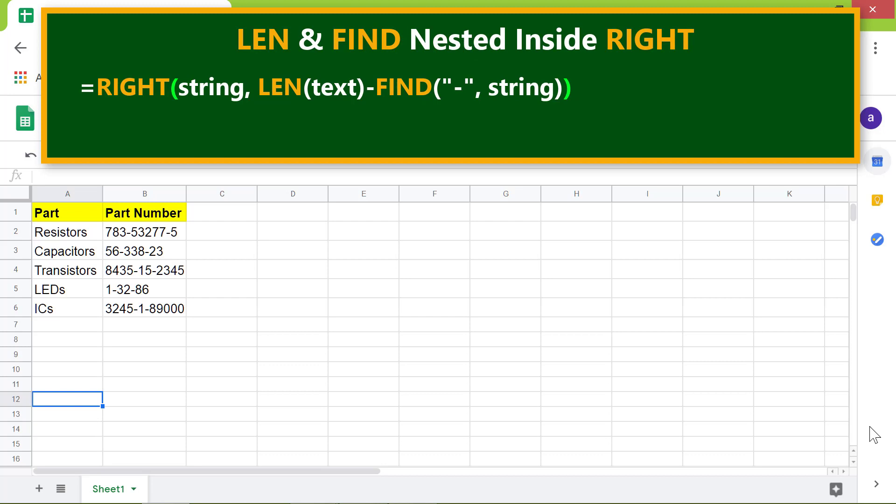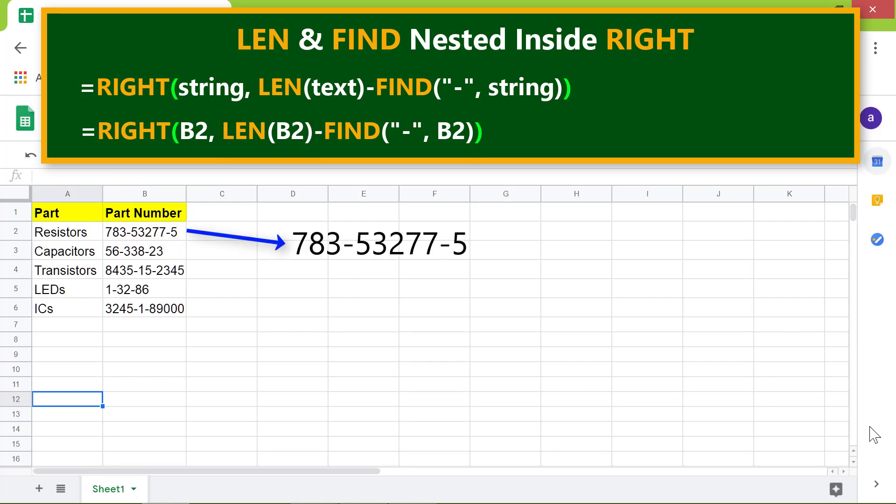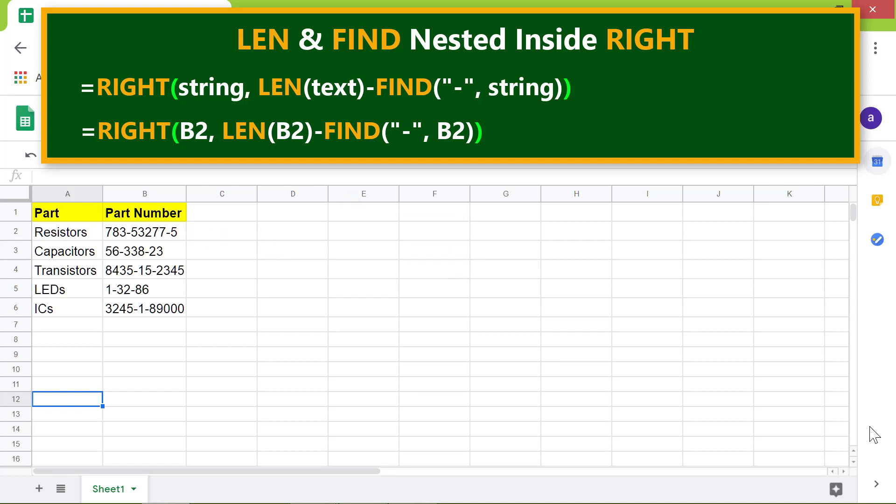Okay, the initial formula will be: FIND returns the position of the first dash. It is then subtracted from the length of the string. That is, the position of this dash returned by FIND is subtracted from this length returned by LEN to get this.